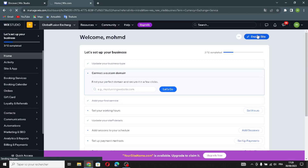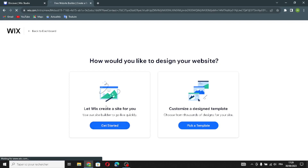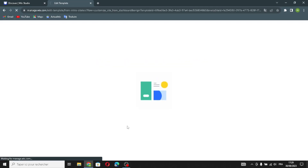From the dashboard, you can design your site. You have two options: let Wix create a site for you automatically, or customize a design template yourself. The automatic option is easier, so let's choose that and get started.